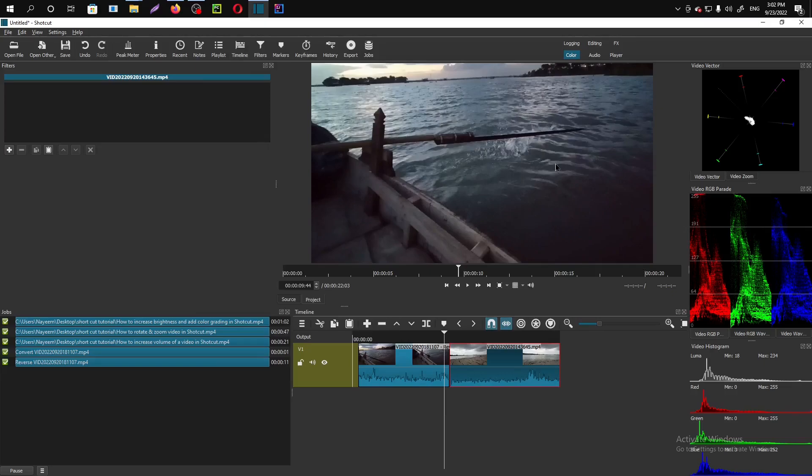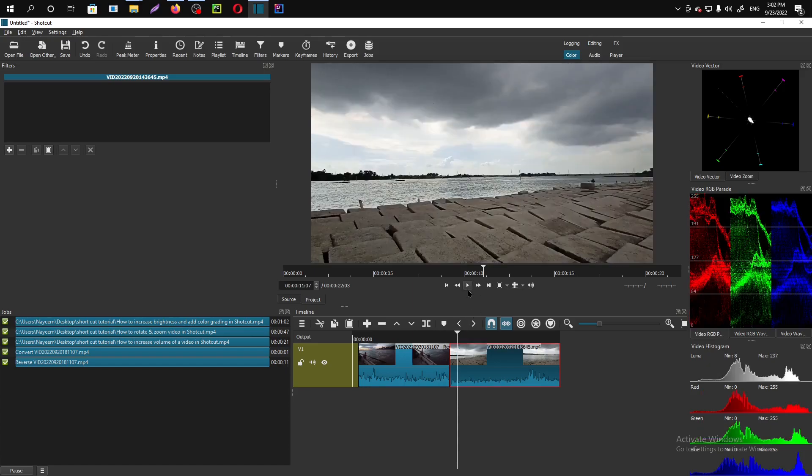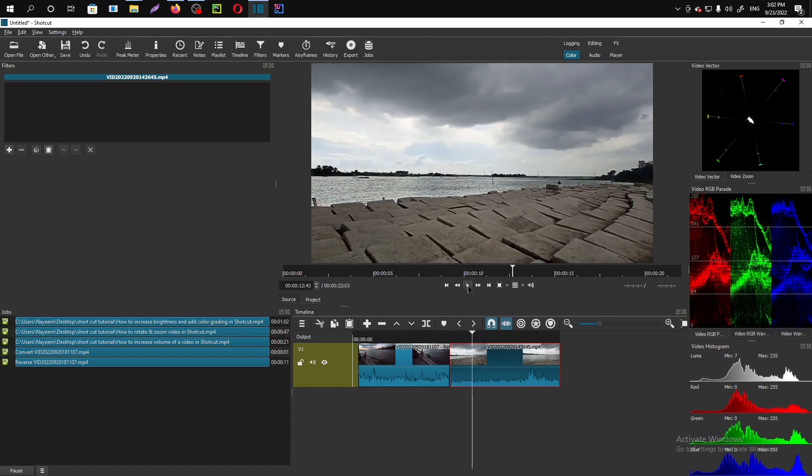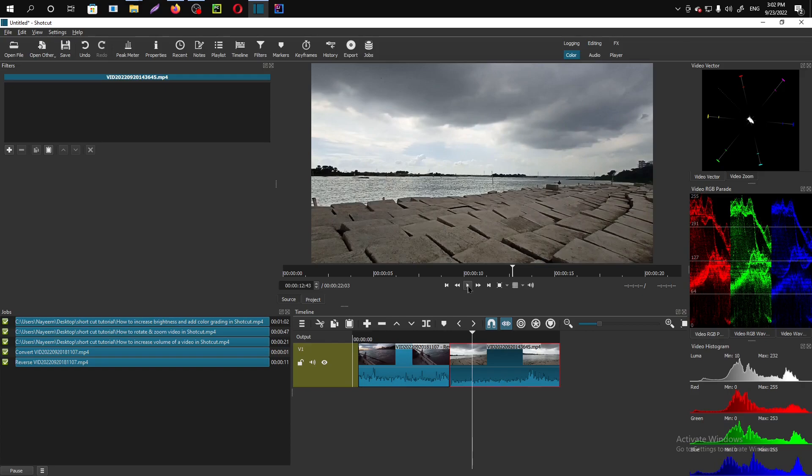In this part, I'm going to show you how you can increase or decrease video speed. We have a clip here. I want to increase the video speed, so I have to select that part.